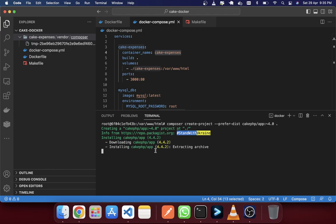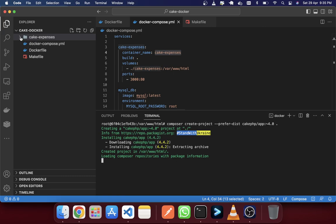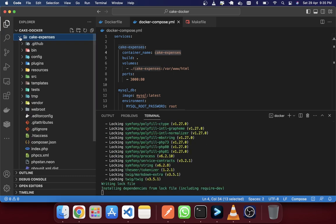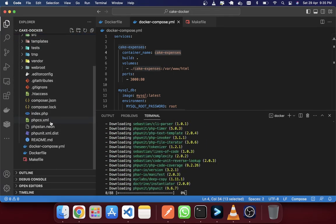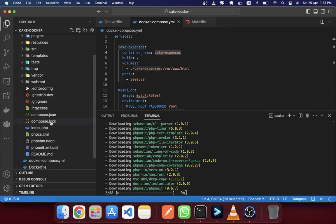You can see that in my container it is actually installing, and at the same time the sync is actually happening — the files and folders are appearing in our local directory as well.